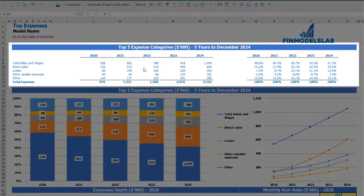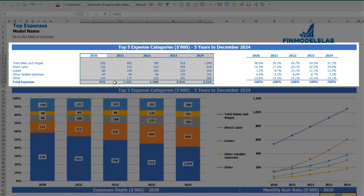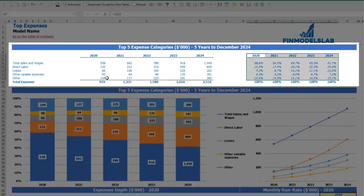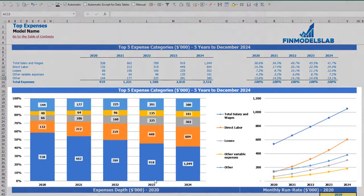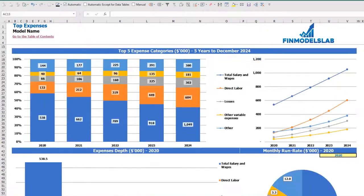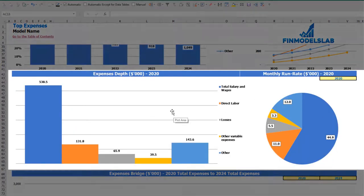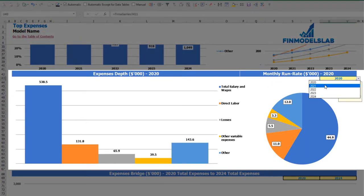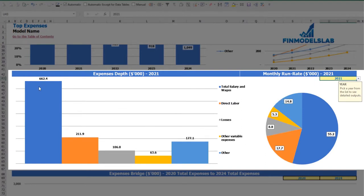On the top expenses tab, you may find the breakdown of the top four expense categories and all other expenses collapsed into an 'other' category. You may see the absolute values broken down by year with the total below, and also to the right the percentage breakdown of these expenses. The same information is available on the charts — the percentage breakdown and absolute values. Below you may also find expenses depth and monthly run rate for a selected year, with absolute values and percentage breakdown on a pie chart.